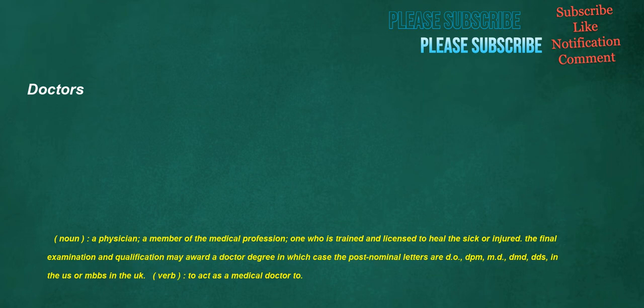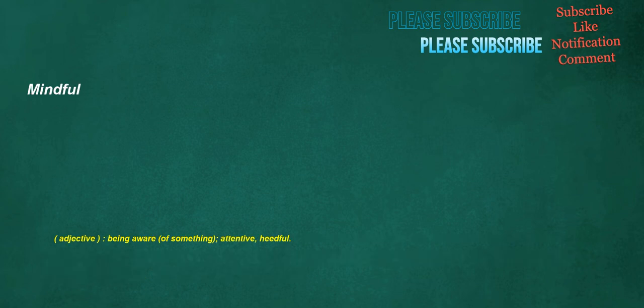Doctors. Noun. A physician. A member of the medical profession. One who is trained and licensed to heal the sick or injured. The final examination and qualification may award a doctor degree in which case the post-nominal letters are DO, DPM, MD, DMD, DDS, in the US or MBBS in the UK. Verb. To act as a medical doctor to. Mindful. Adjective. Being aware of something. Attentive. Heedful.